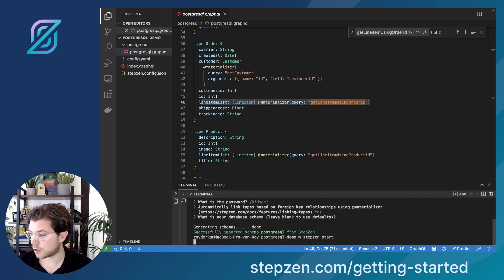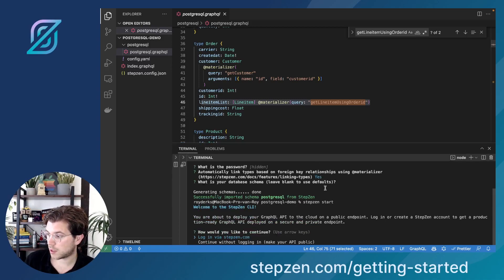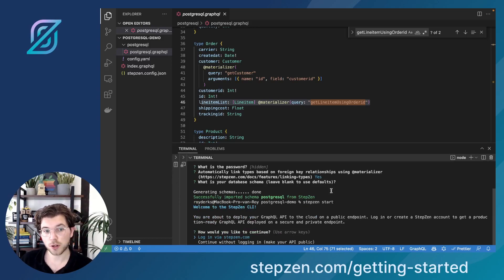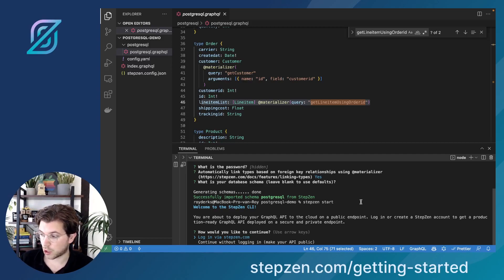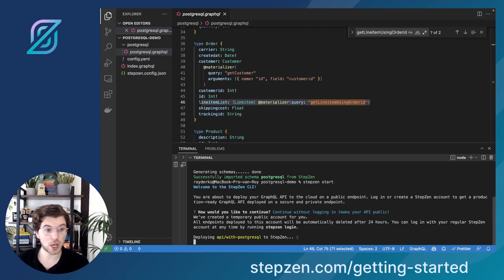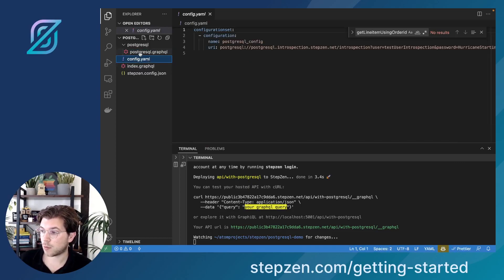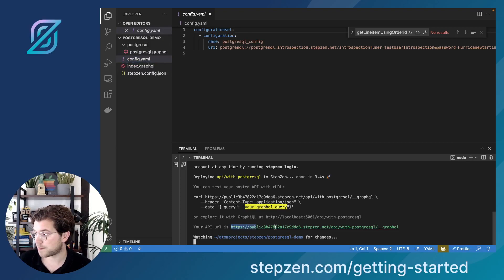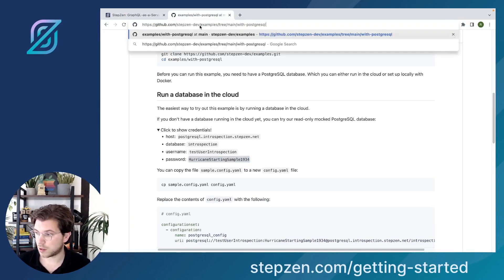Now I just run stepsen start. This will create a new GraphQL API for me on an endpoint either on my account or on a public URL in case you haven't signed up for Stepsen. In this scenario I haven't signed up yet, so I can either log in via stepsen.com or continue without logging in, which creates a public endpoint meaning the data isn't secure. Database credentials are secure because we have the configuration.yaml file, but the data won't be secure since we have a public endpoint — which is fine for demo purposes.